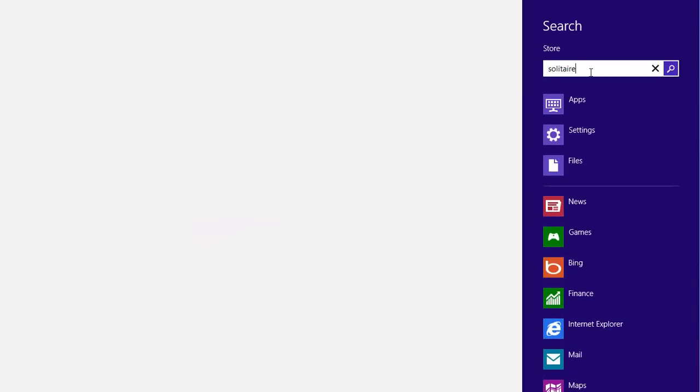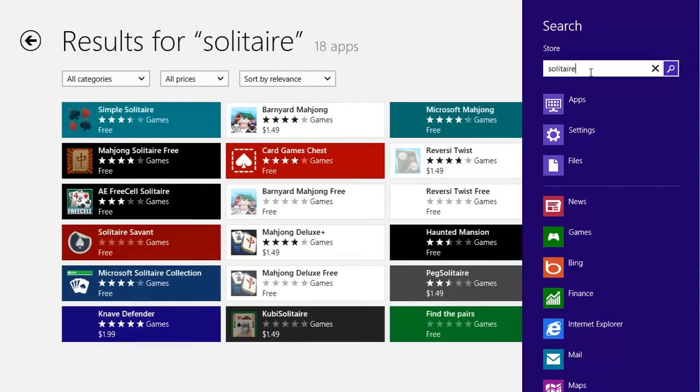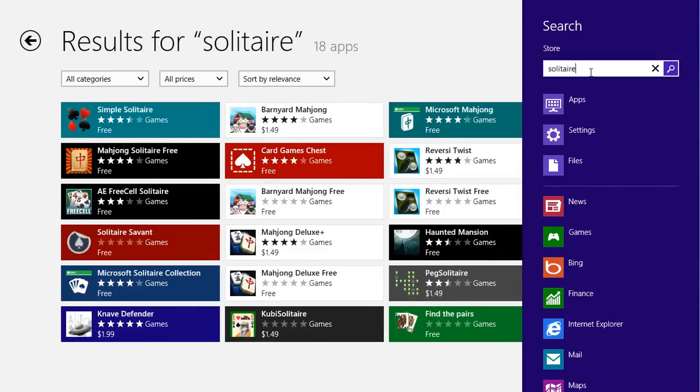Press Enter to see all the results in the store. Look for Microsoft Solitaire Collection and click on it.